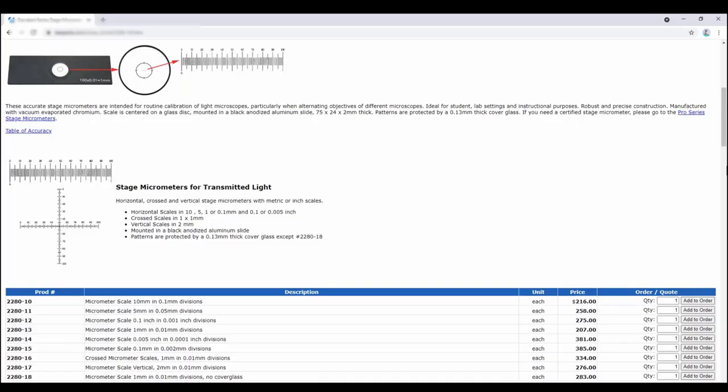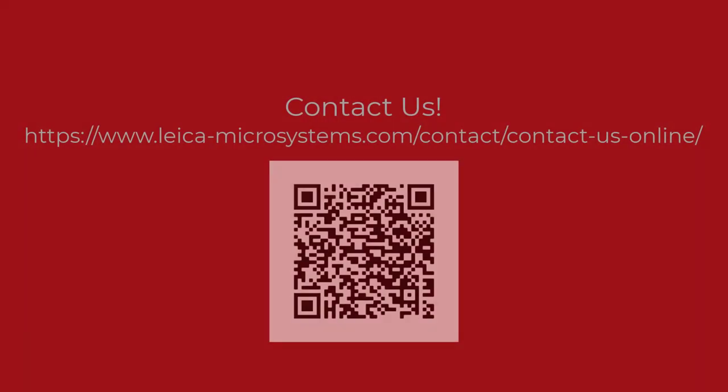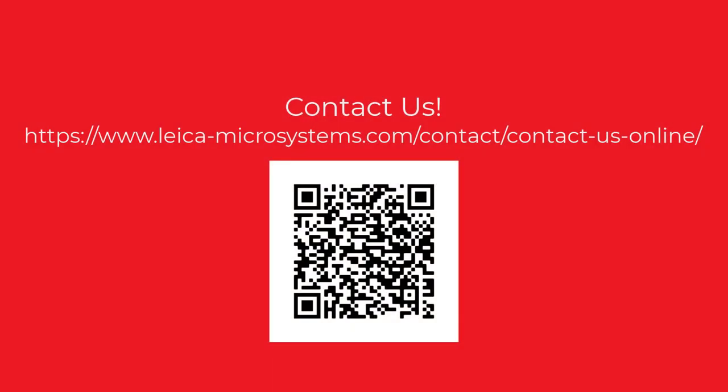For the calibration purpose, a stage micrometer is recommended. Thank you for watching. If you have any questions, please contact your local Leica representative.